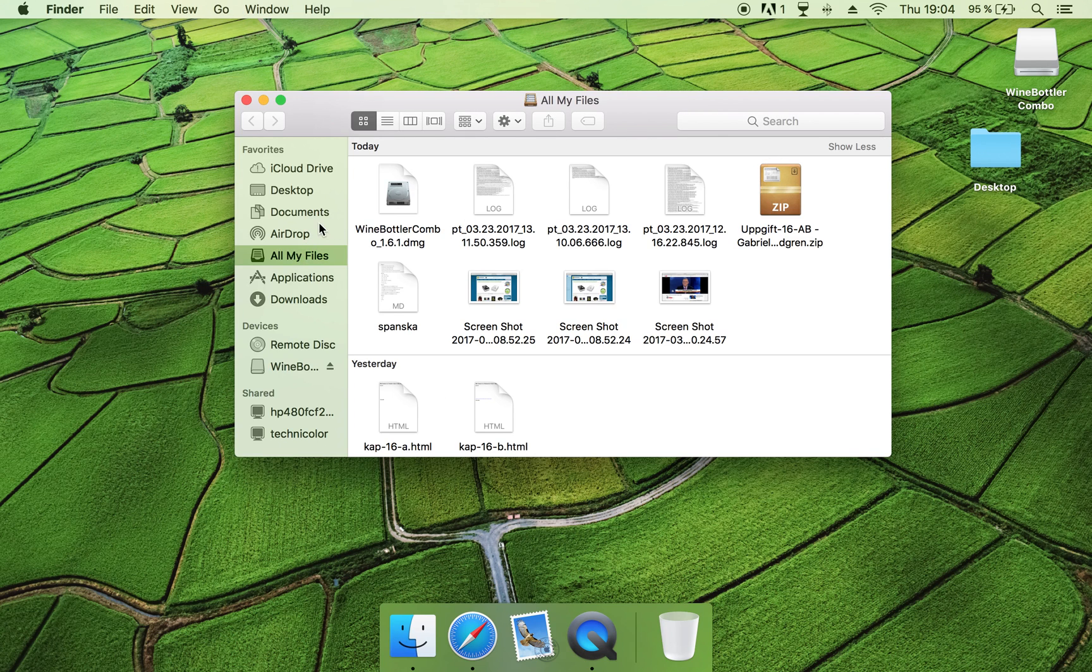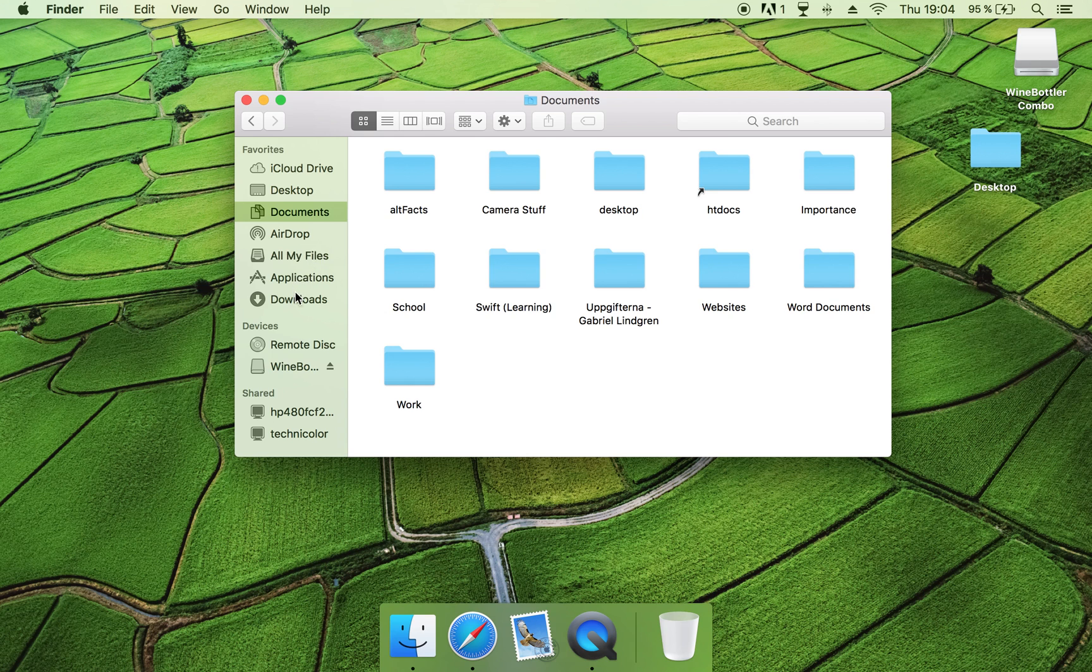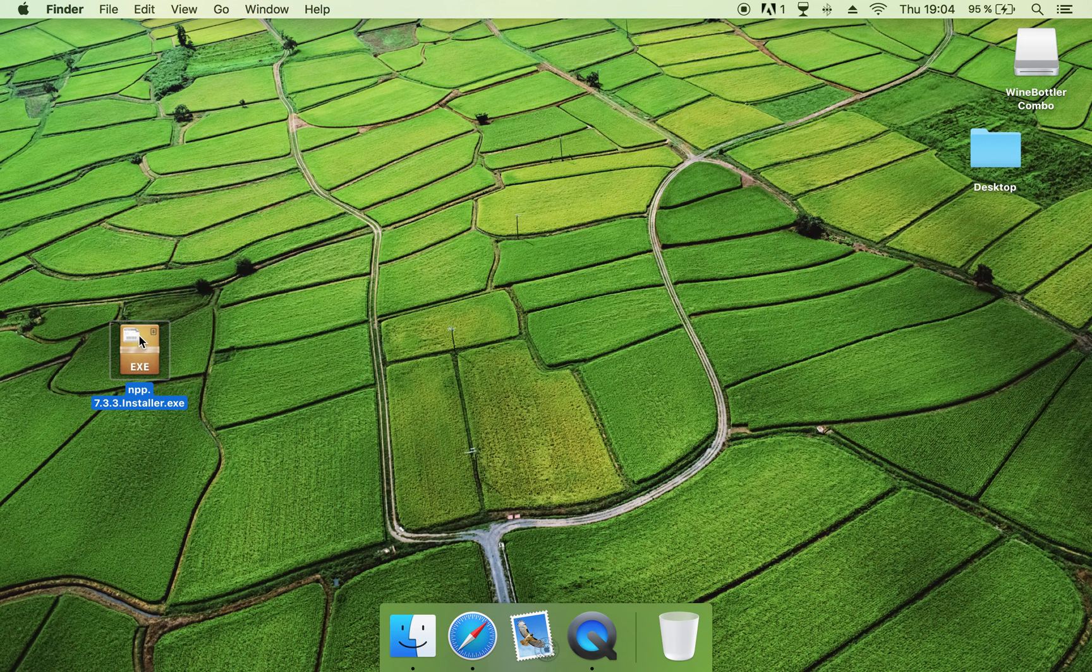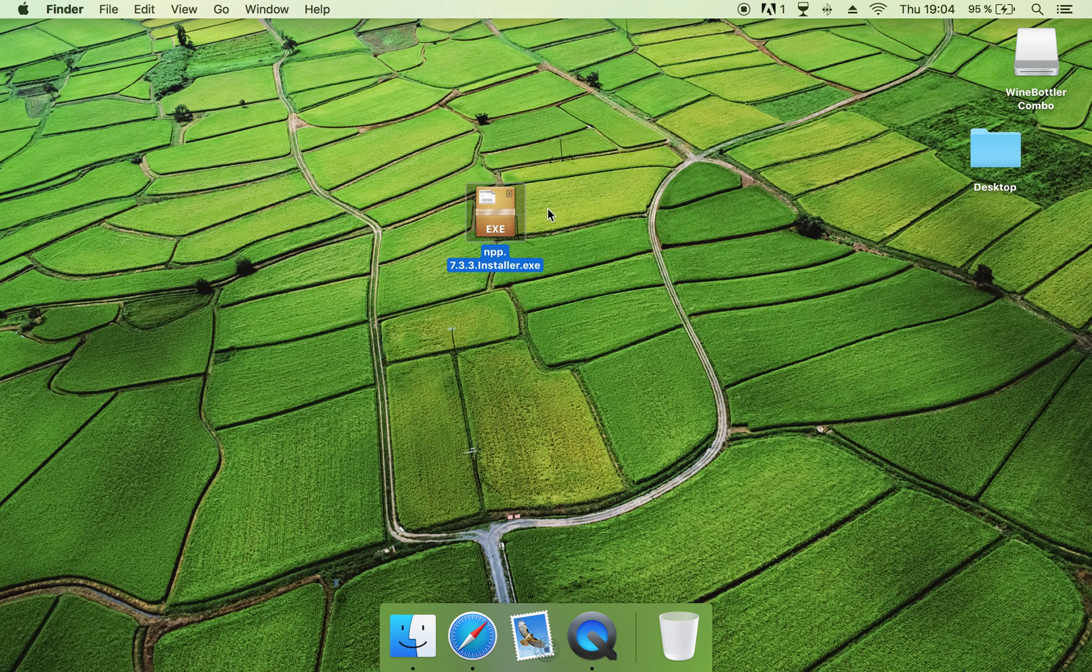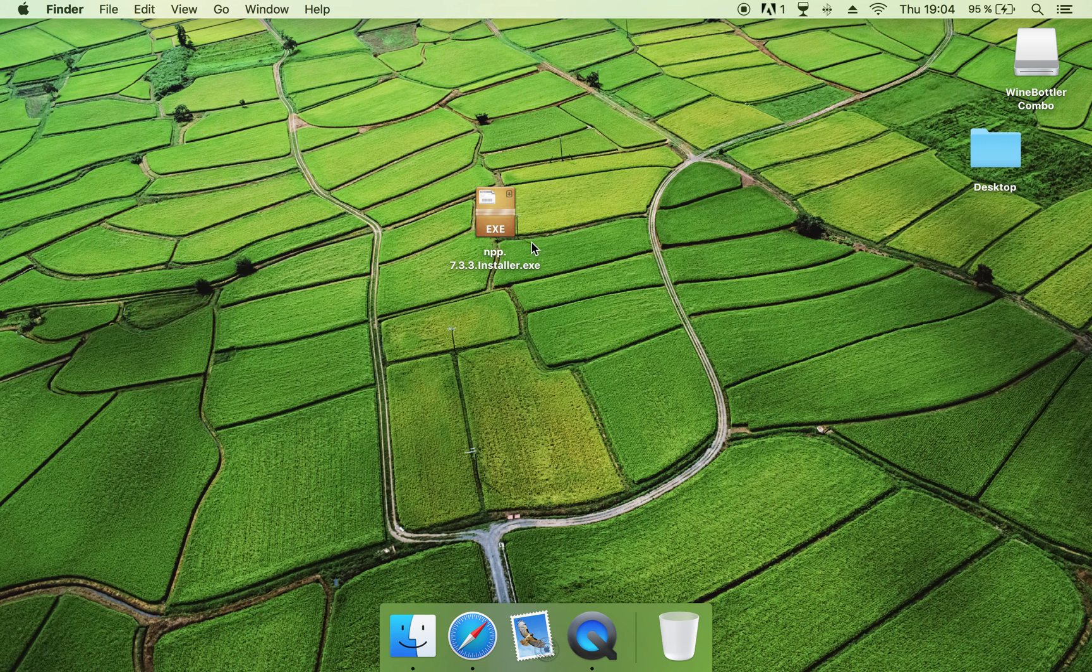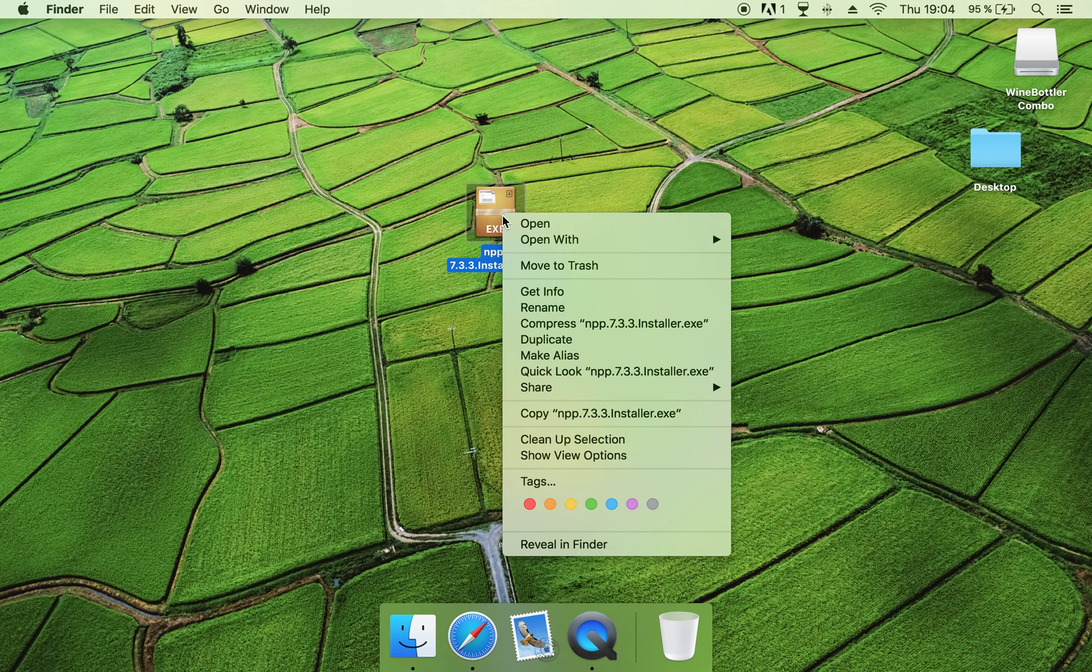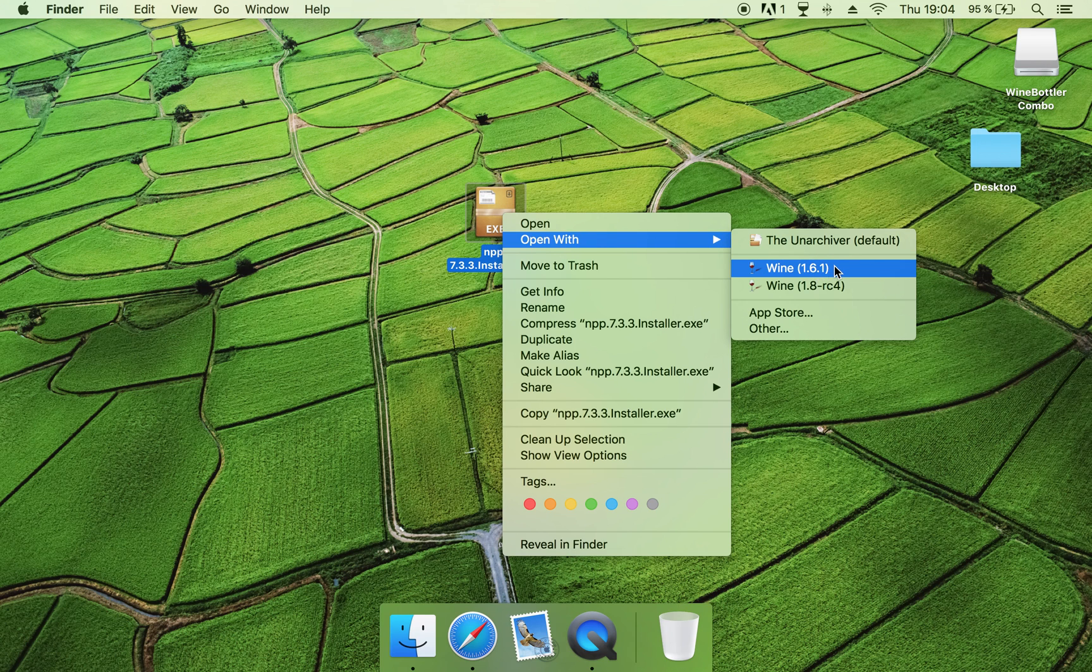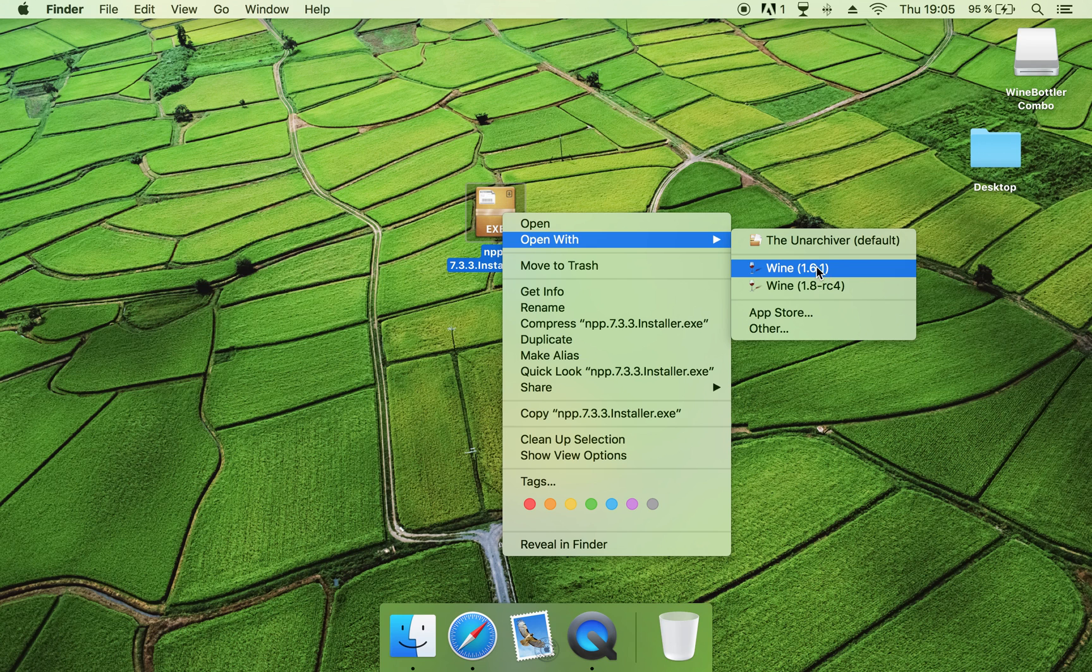So go to Downloads, and now what you are going to do with the .exe file is that you want to right-click it, and then open it with Wine. Click on Wine, this is the stable one. Click on that one.